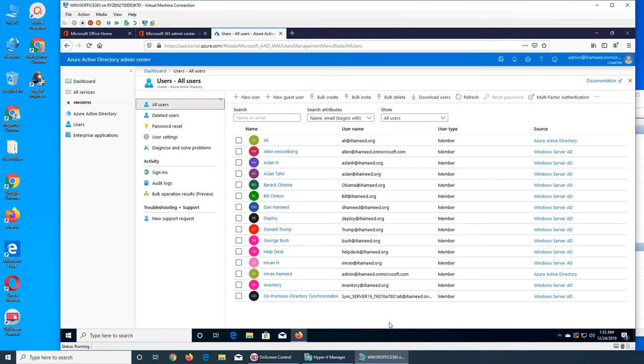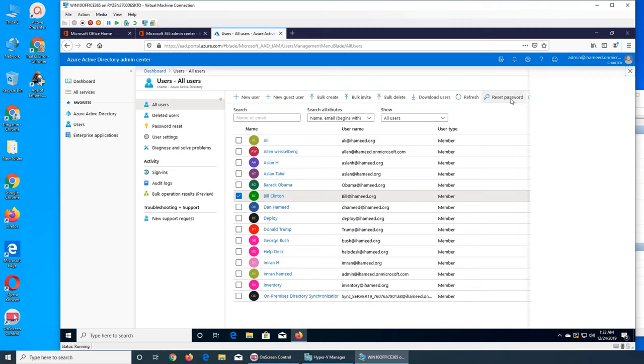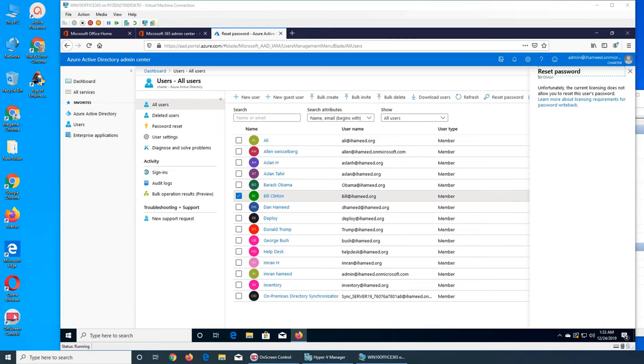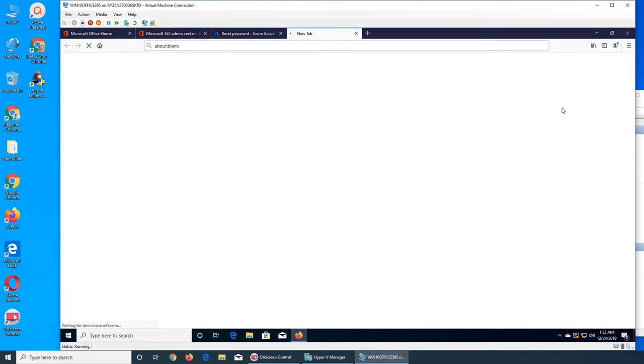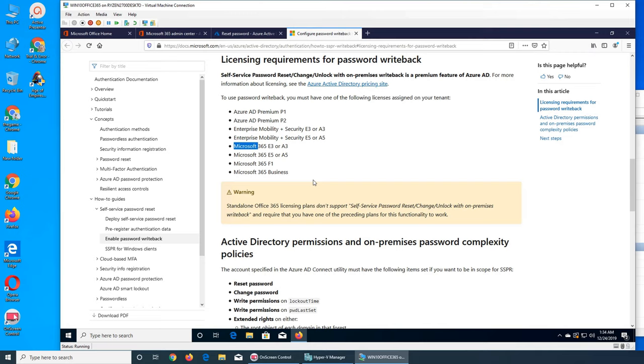If I try to change a user's password, let's say Bill, and you can reset password. You see, unfortunately the current licensing does not allow you to reset this user's password. It's a command for password writeback. Over here it will tell you password writeback requires Azure AD Premium P1, P2, or you have to have E5, A5, or at least Microsoft 365 E3 license or above. I have the business one.